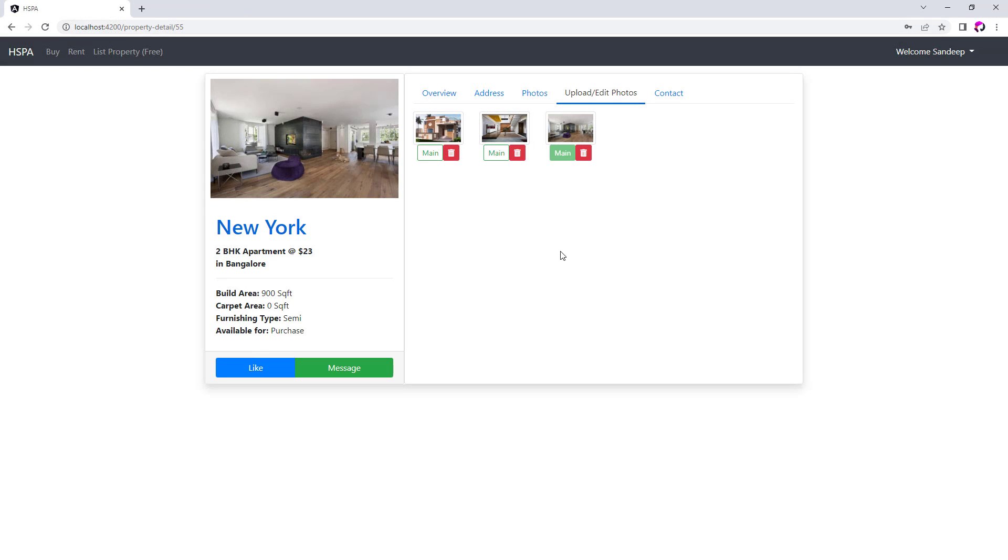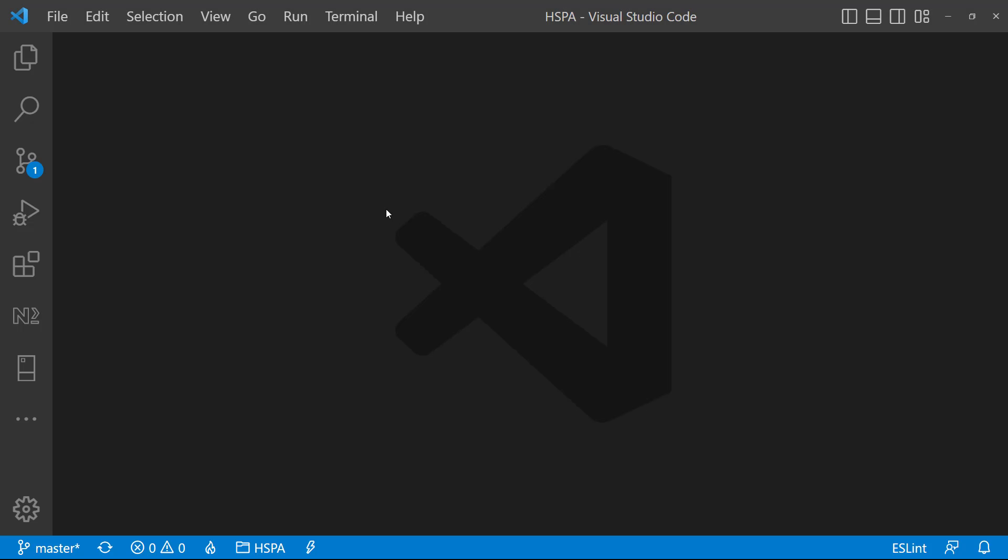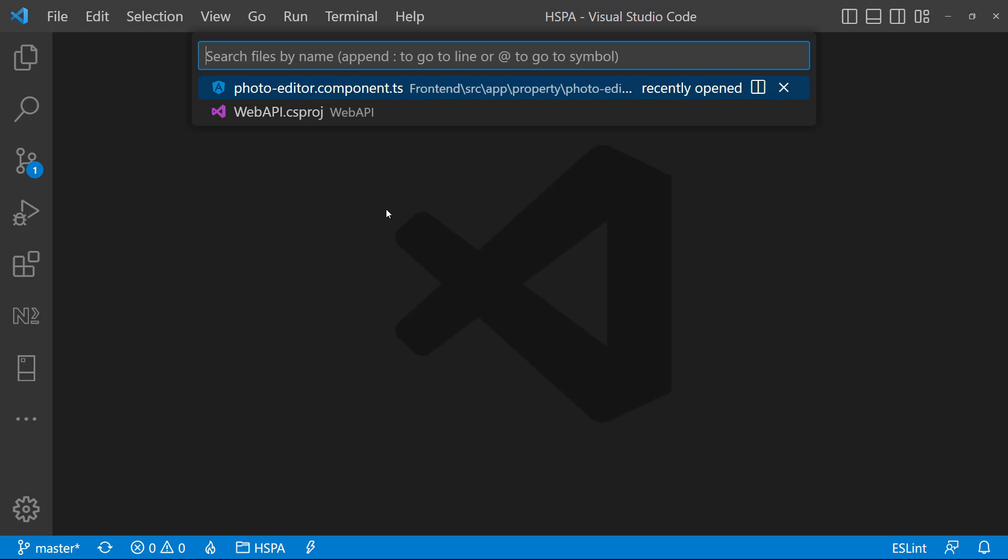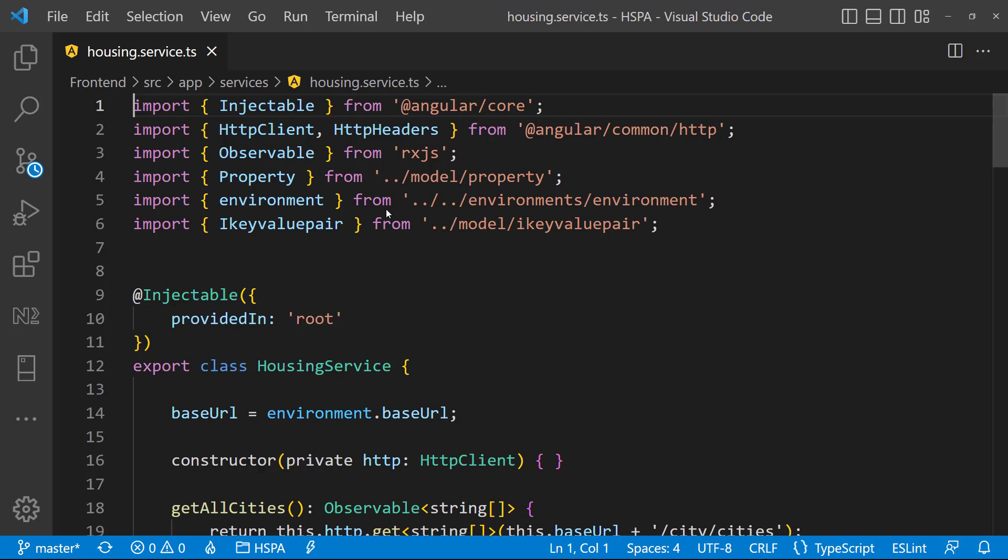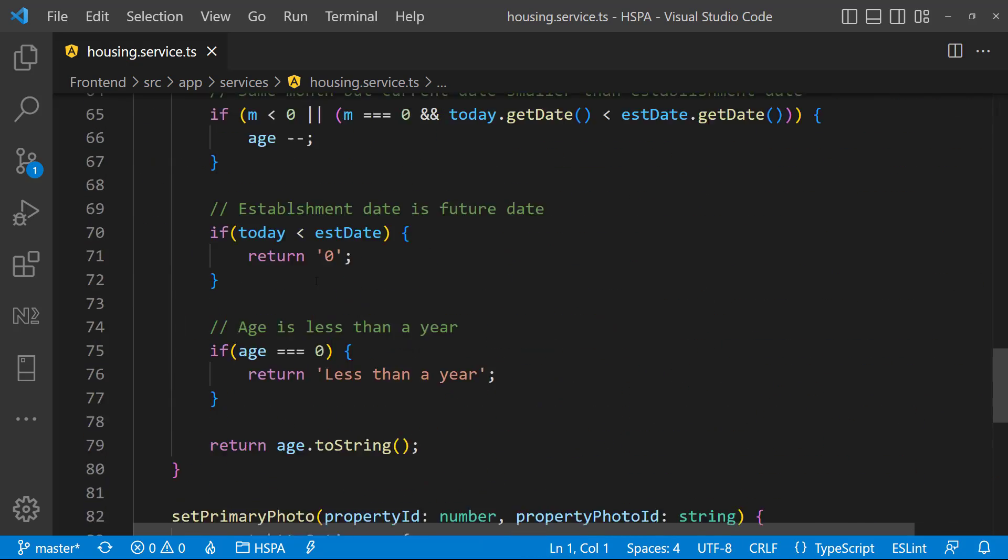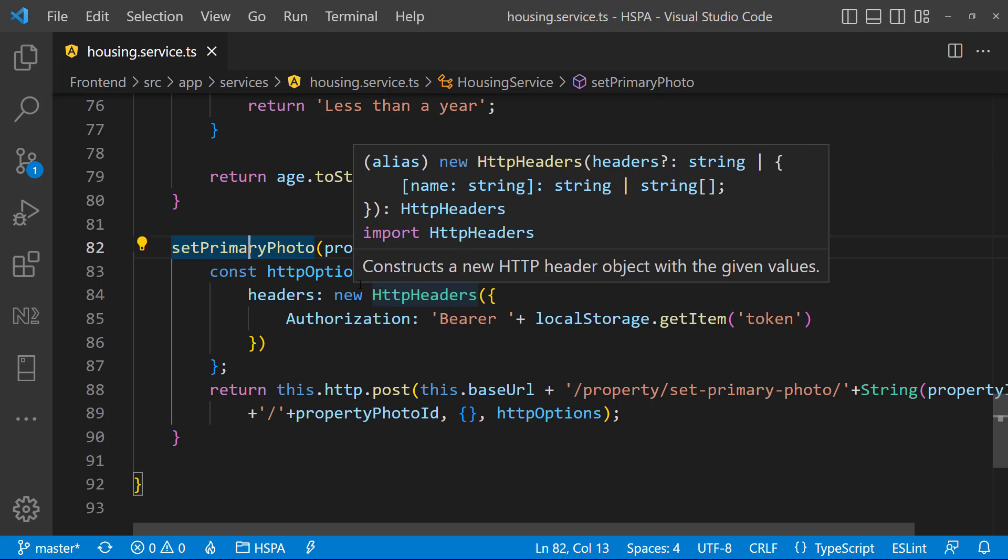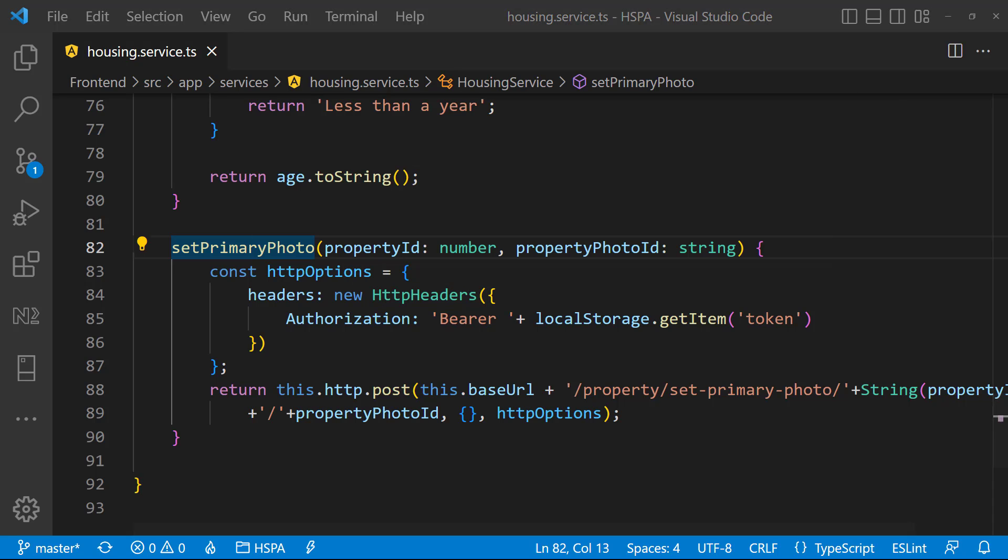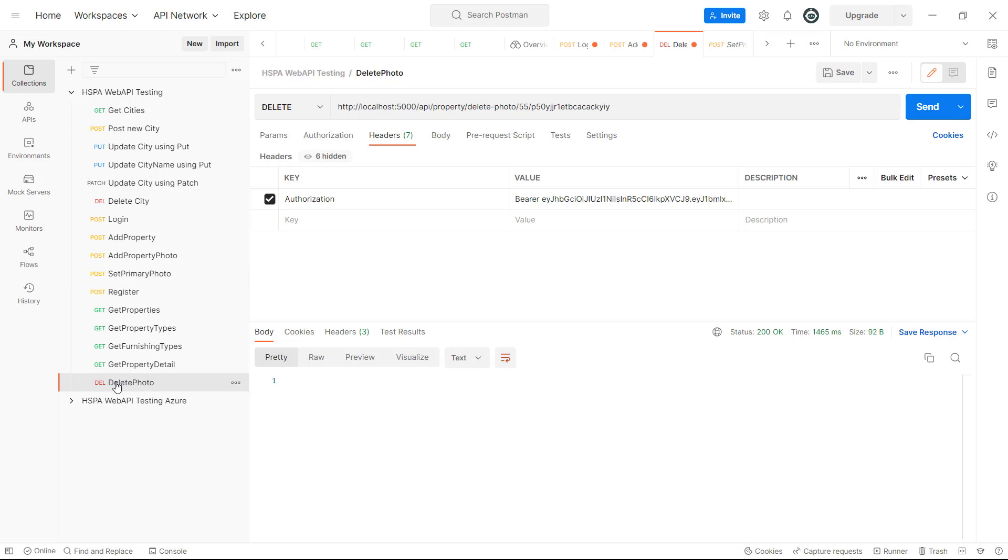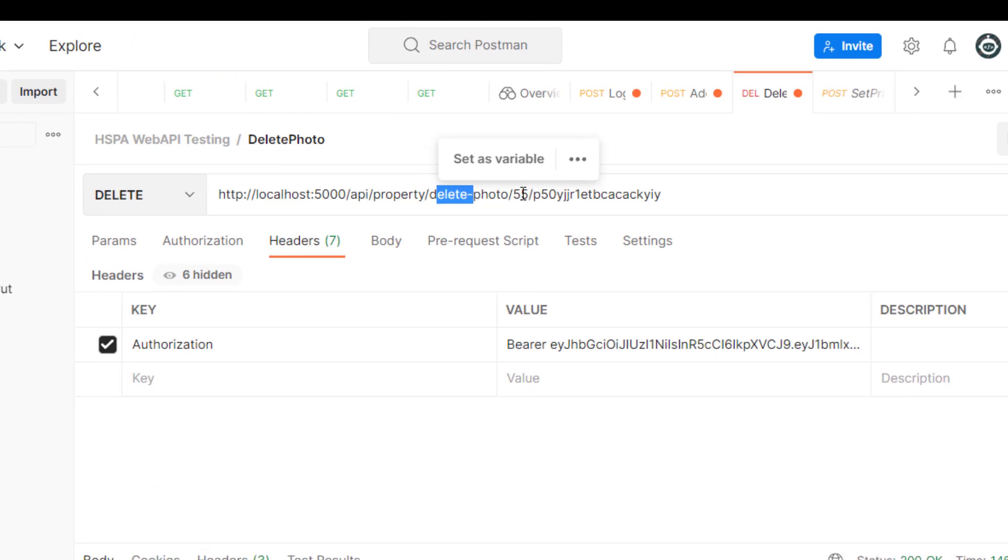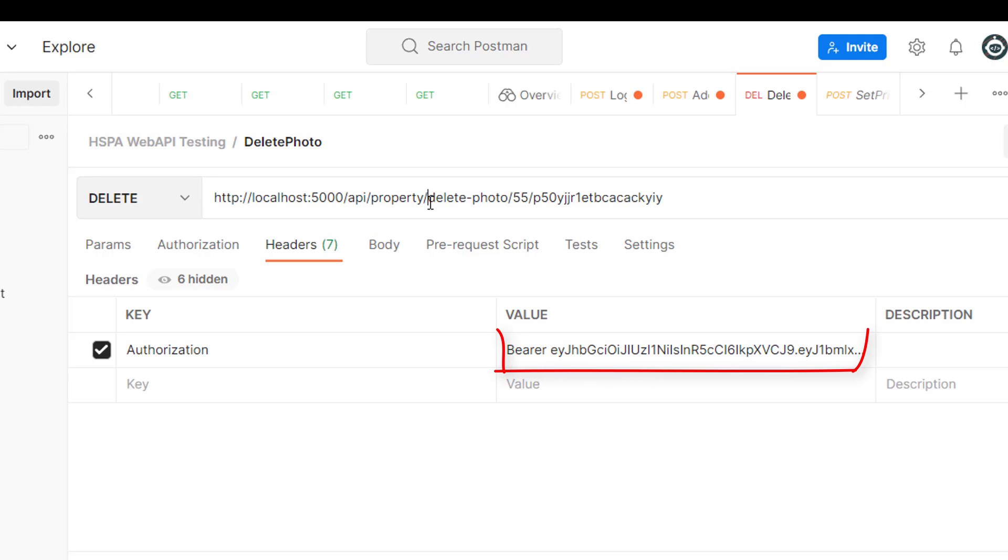So go to the housing service where we will add a new method to delete a photo. Let's add this method just below the setPrimaryPhoto method. Signature of the delete method is also similar to this setPrimaryPhoto method. If we look at the API endpoint of delete method, here as well we are passing two parameters. One is property ID and another one is photo ID. And also we are passing bearer token as well here.